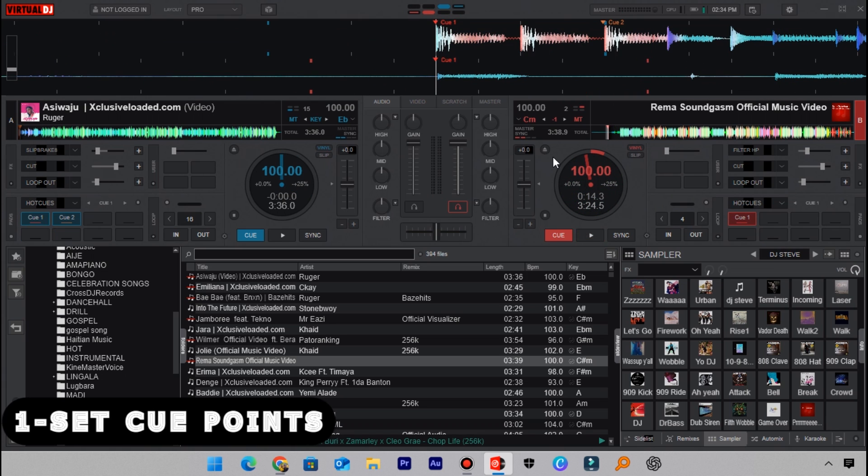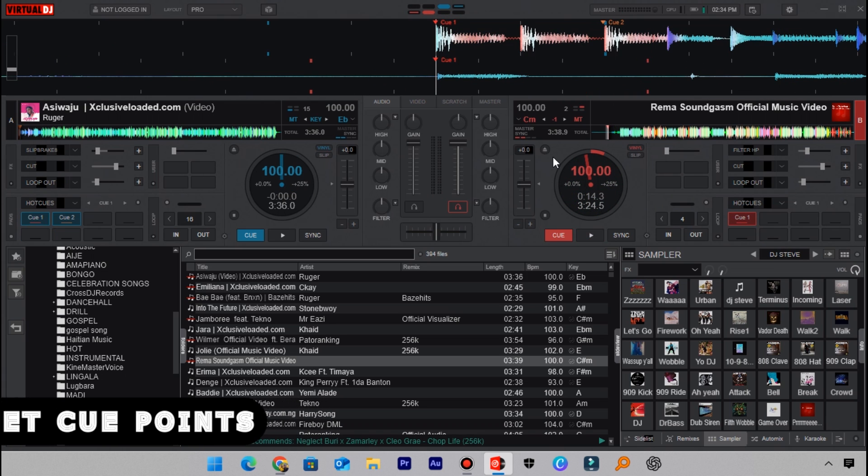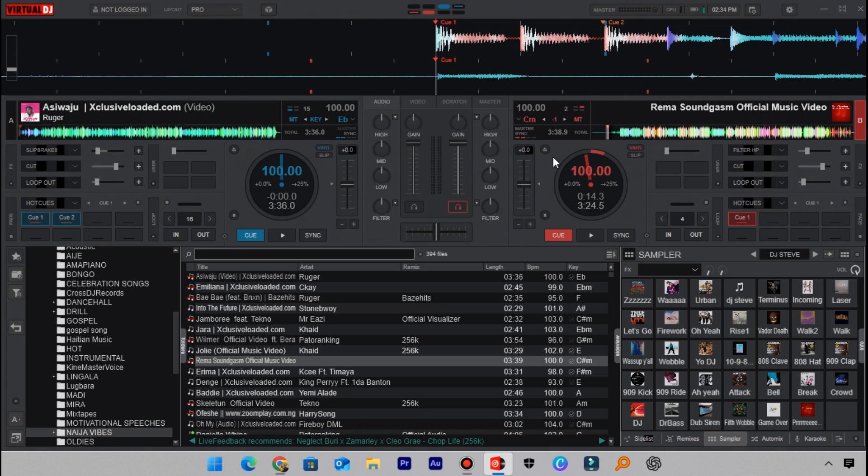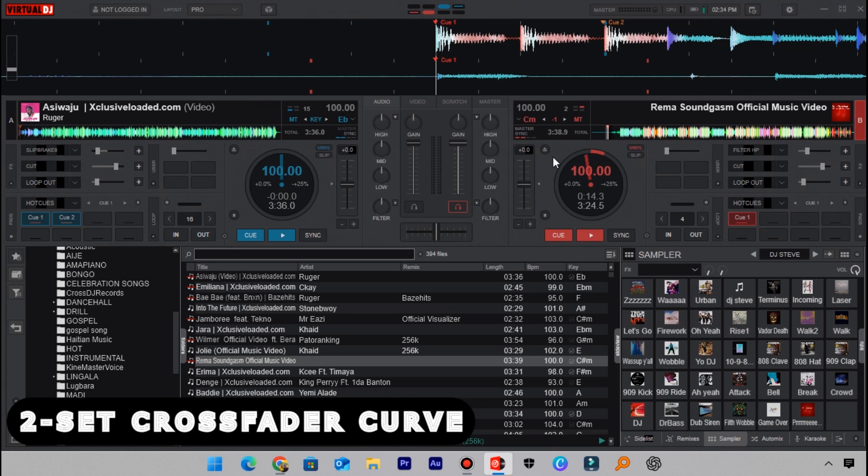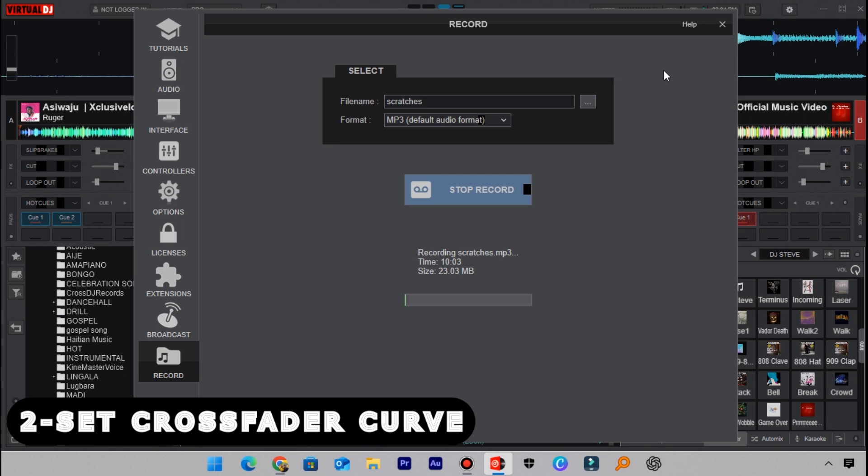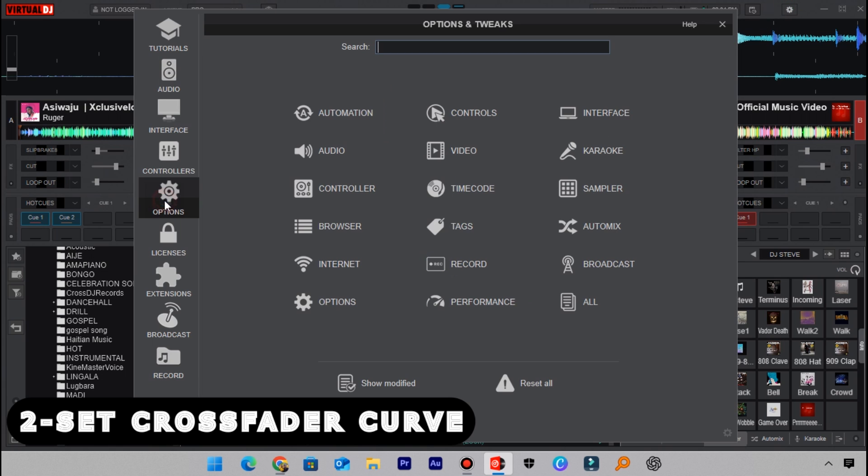Now that I've shown you how to set the cue points on your track, the next step is to set the crossfader curve to scratch. To set the crossfader curve to scratch, head over to settings and then go to options. Here I want you to search for curve.